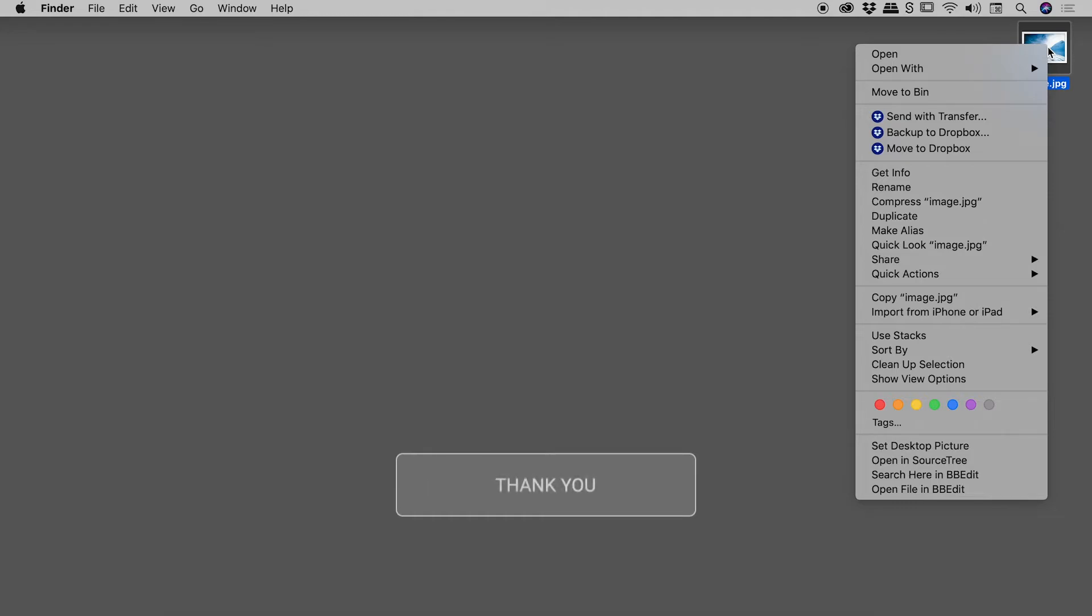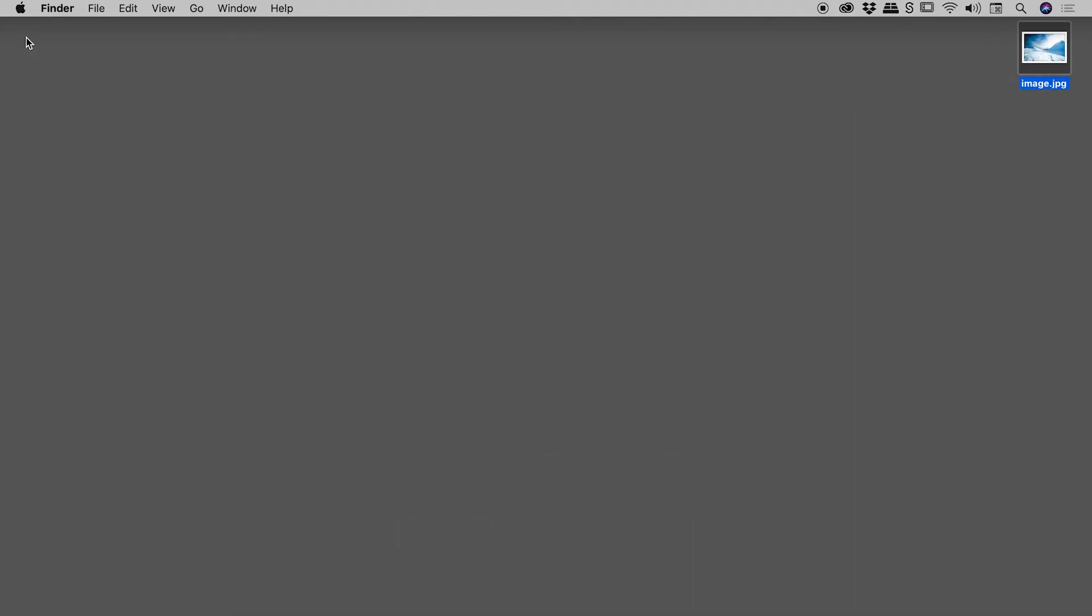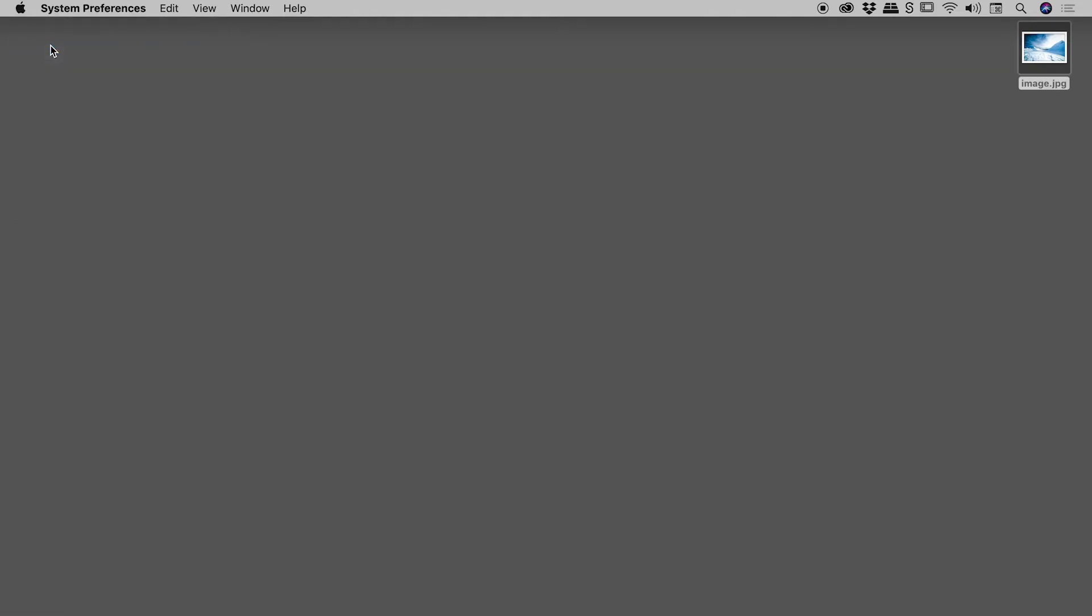Now if you're still having some issues, come over to the Apple icon here in the upper left corner, click to open it up, and come down to System Preferences.